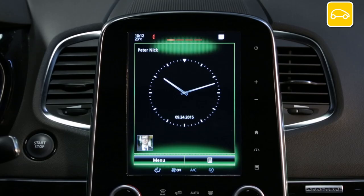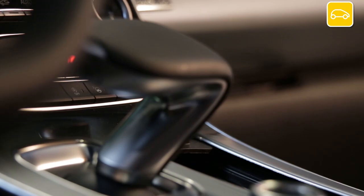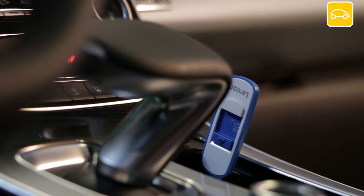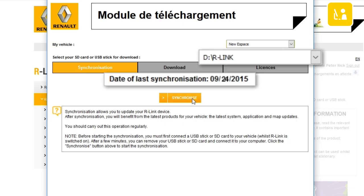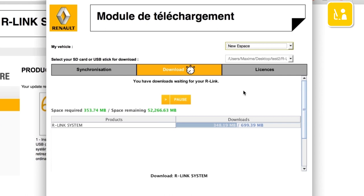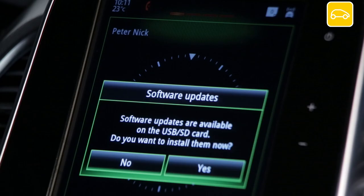There are five steps to getting R-Link 2 system updates. The first step is to make an imprint of your R-Link 2 system on board your vehicle using a USB stick. The second is synchronization, used to synchronize the information on your R-Link Store and your R-Link 2. The third is to select system updates on the R-Link Store. The fourth is downloading the updates onto your USB stick, and the last step is installing the update onto R-Link 2.